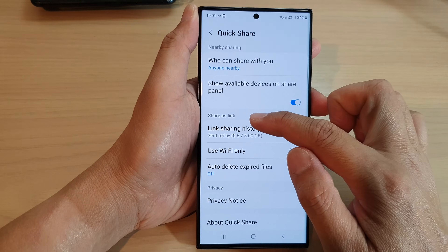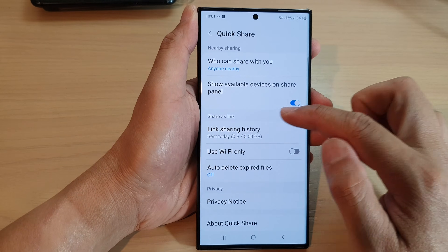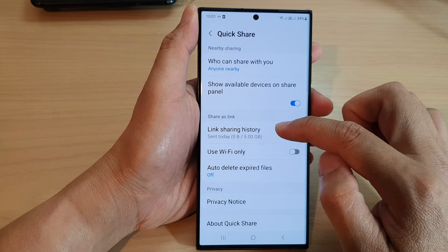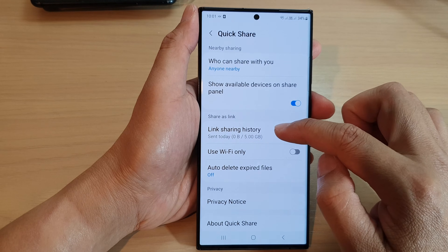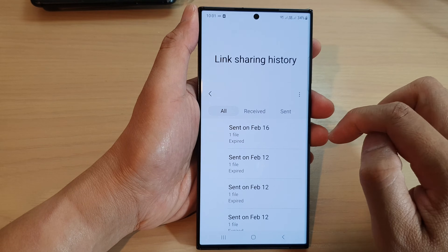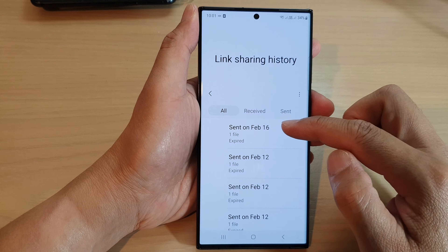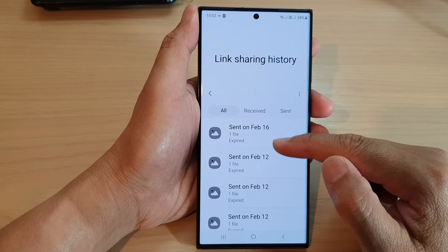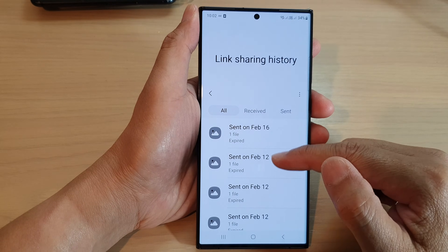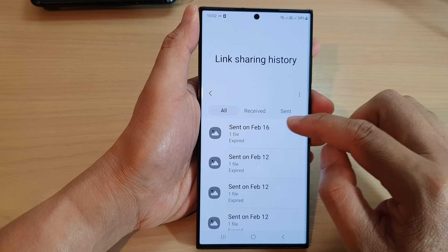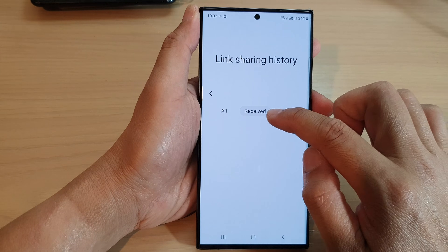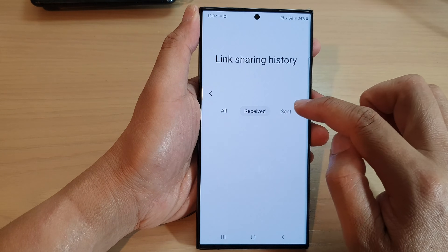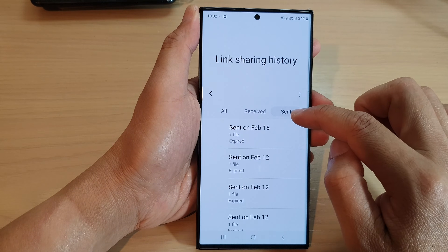Next, go down to the Share as Link section, and in here tap on Link Sharing History. You'll be able to view all the links that you have sent in the past. Here are the received files and here are the files that you have sent.